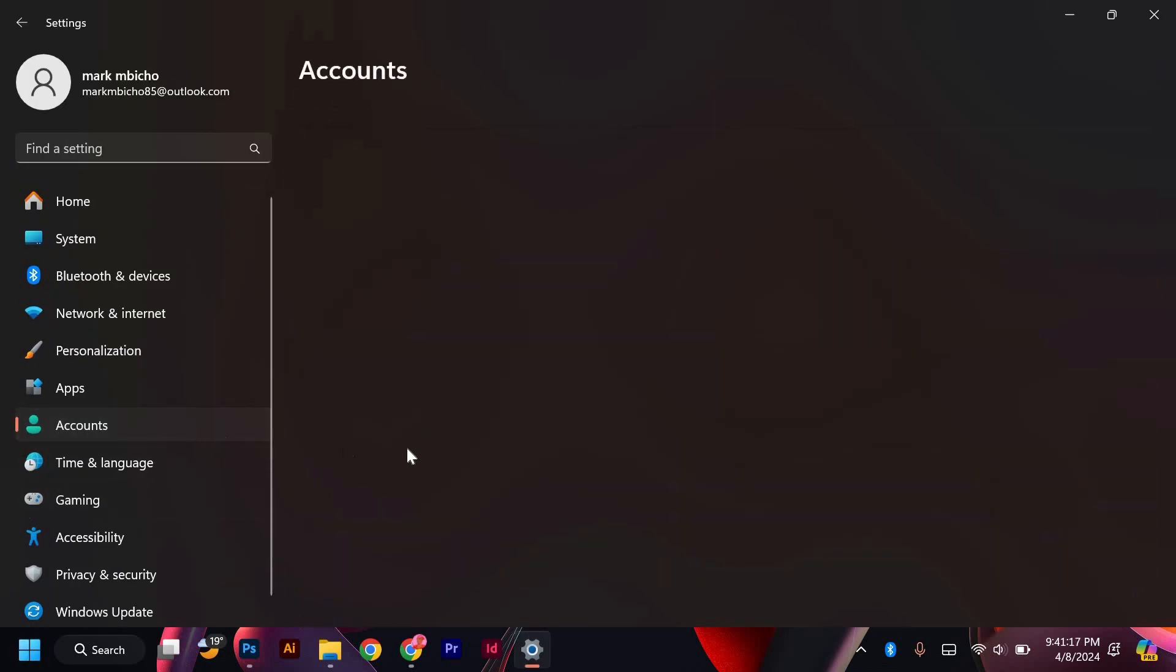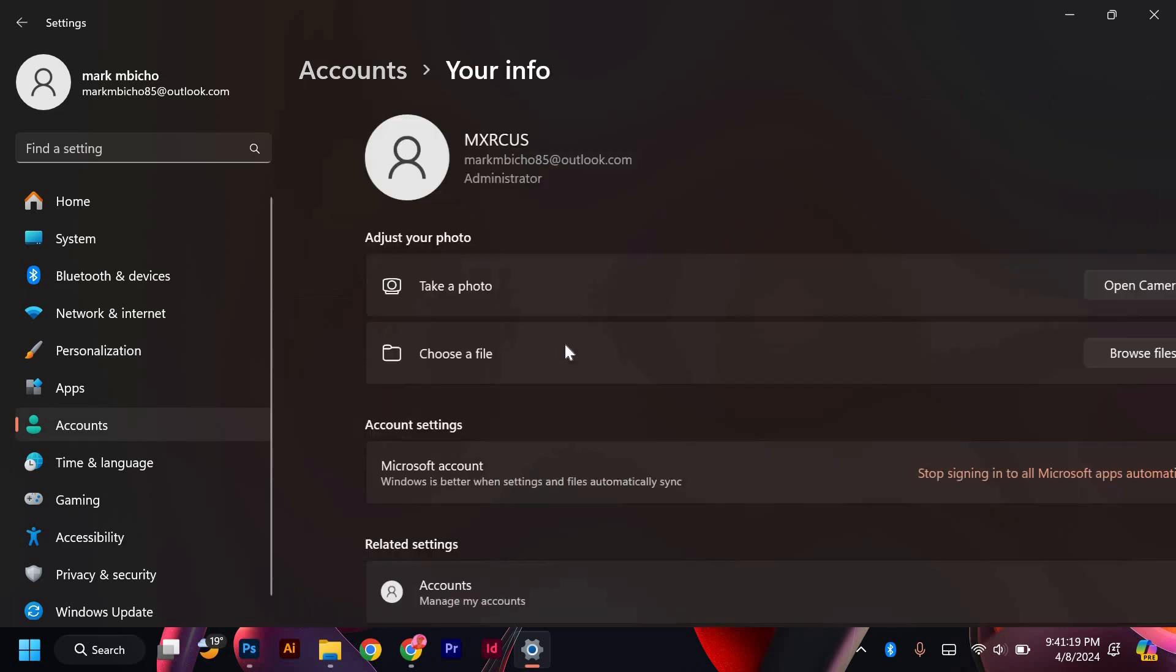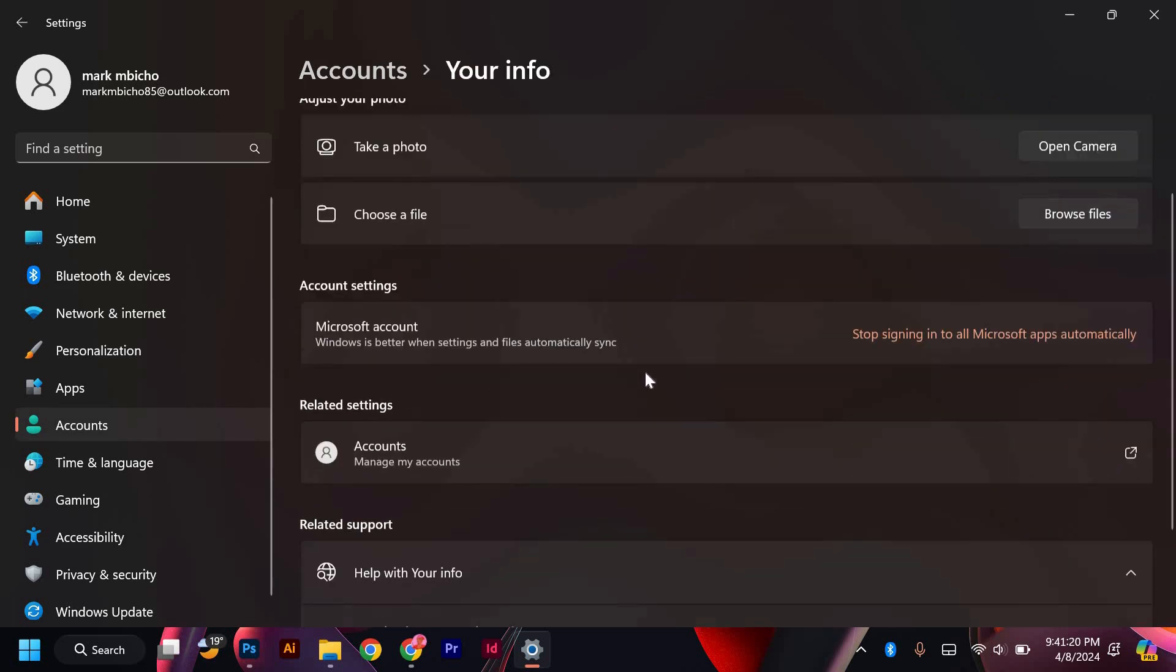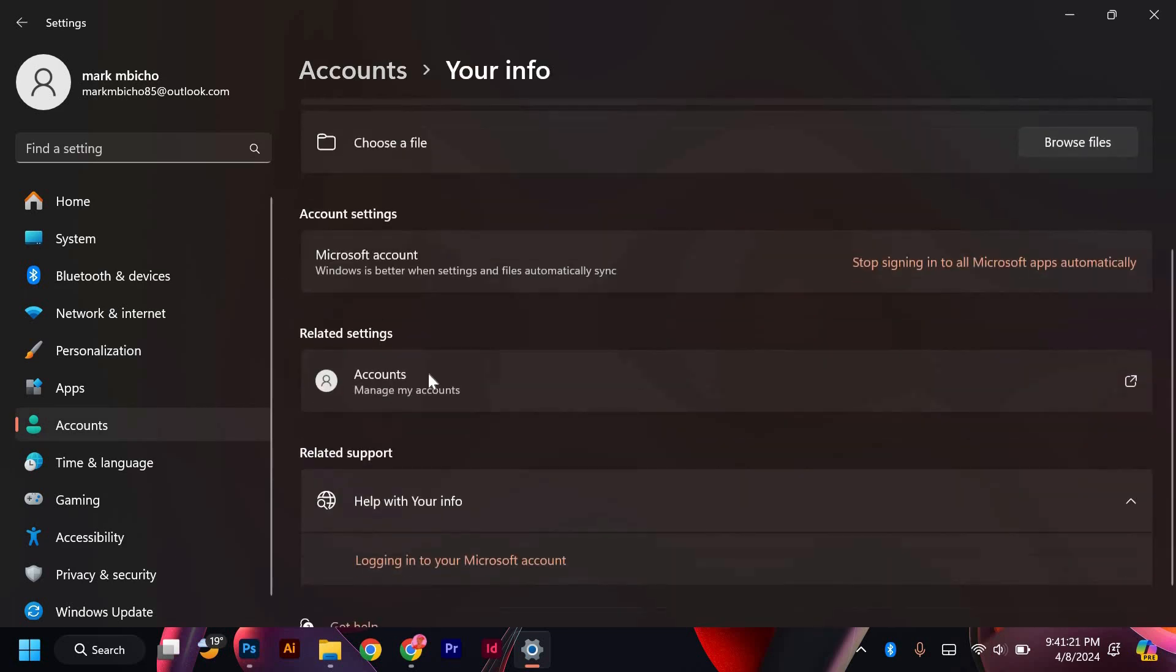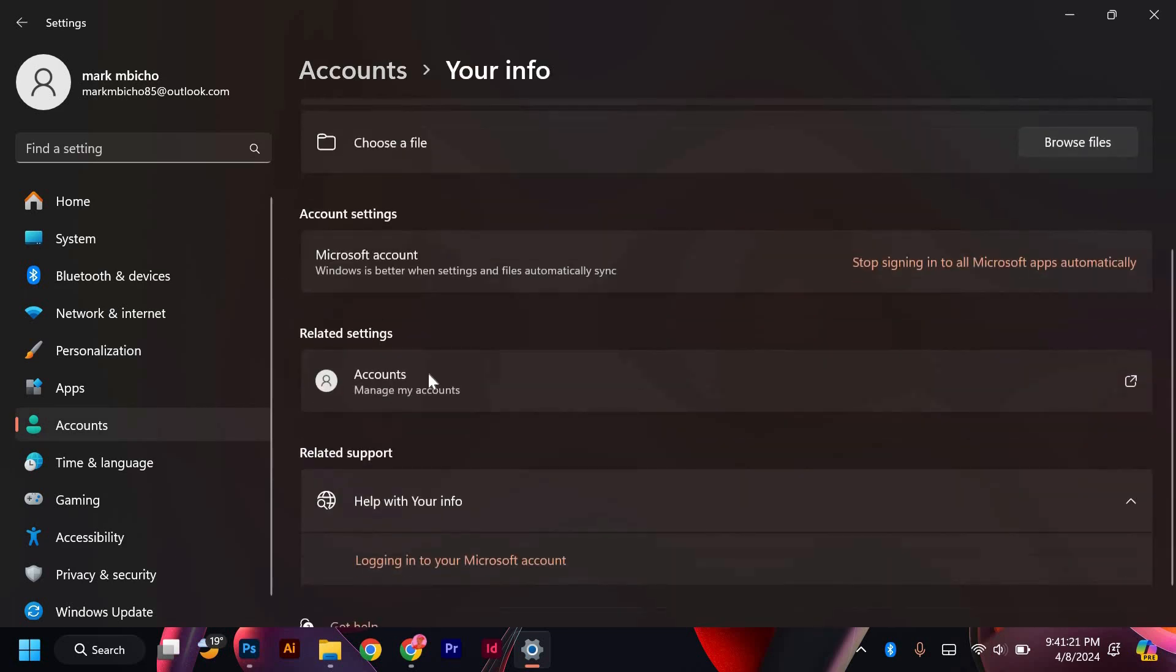In the Settings menu, choose Accounts and then click on Your Info. Under Your Info, you will see the current email address associated with the administrator account.